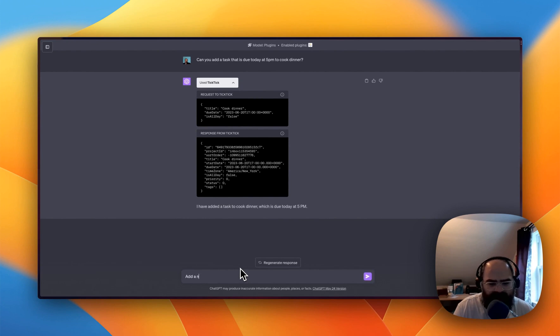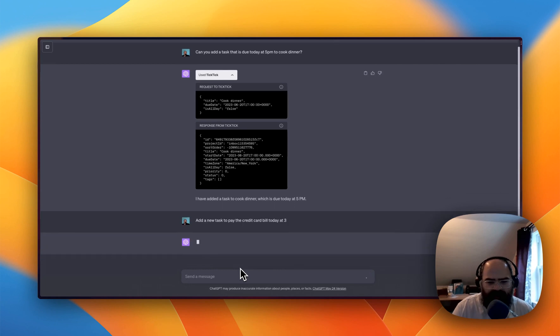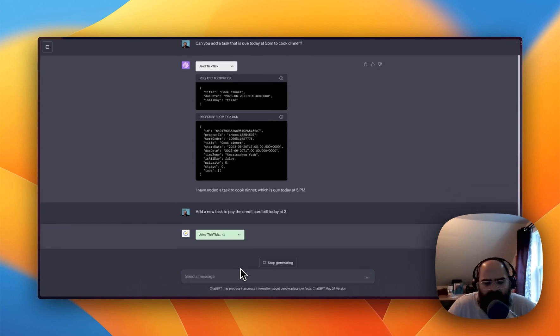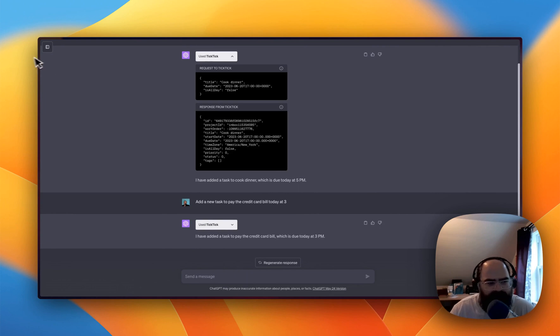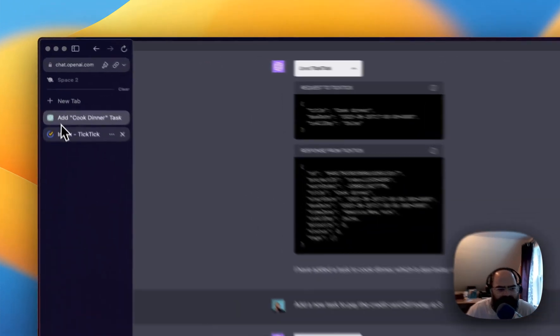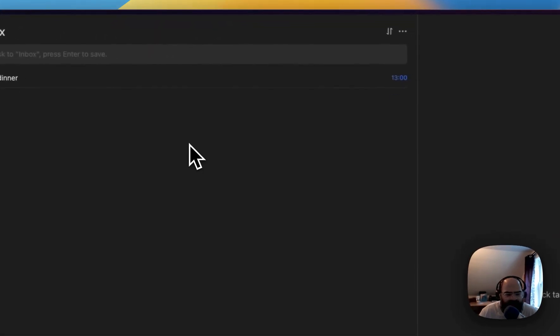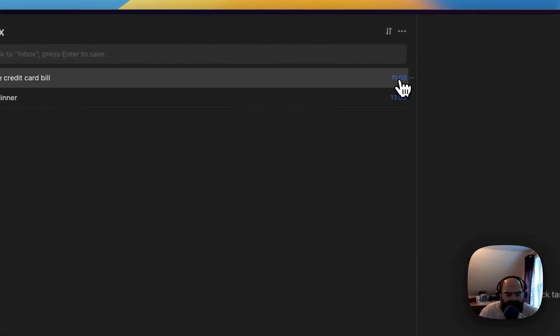And let's see. Add a new task to pay the credit card bill today at 3. Let's play around with the time a little bit. See if, well, it says time zones in America, New York. All right. So let's see if the time's a little bit better there. So we got pay the credit card bill.